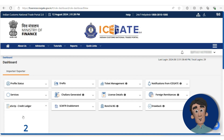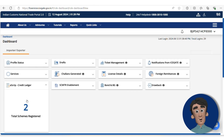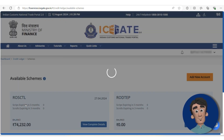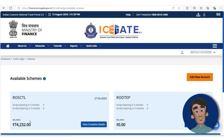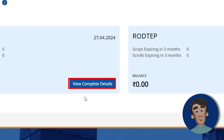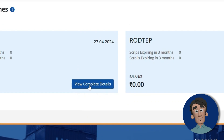You'll see all the schemes that have been registered. I have registered two schemes here, so you can see two schemes — RodTep and Rosctal. Just click on View Complete Details.